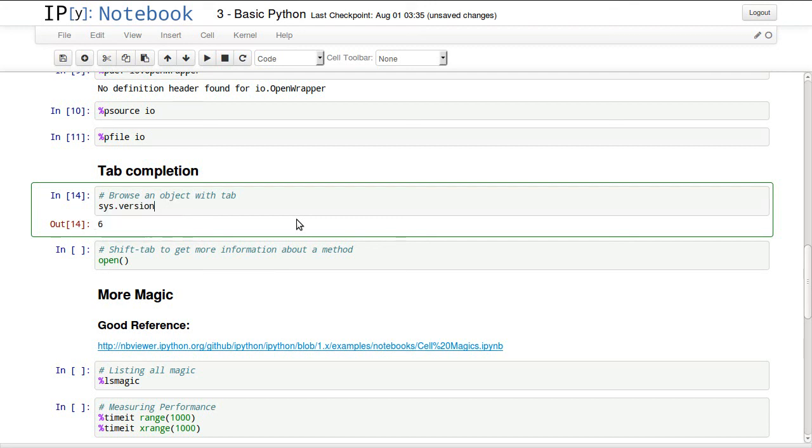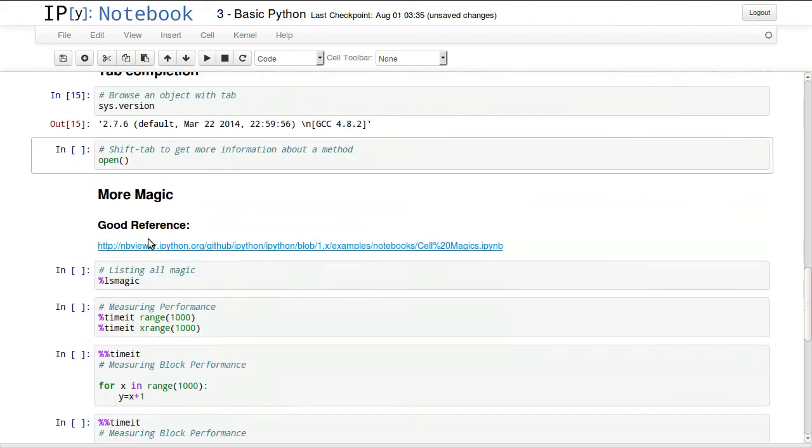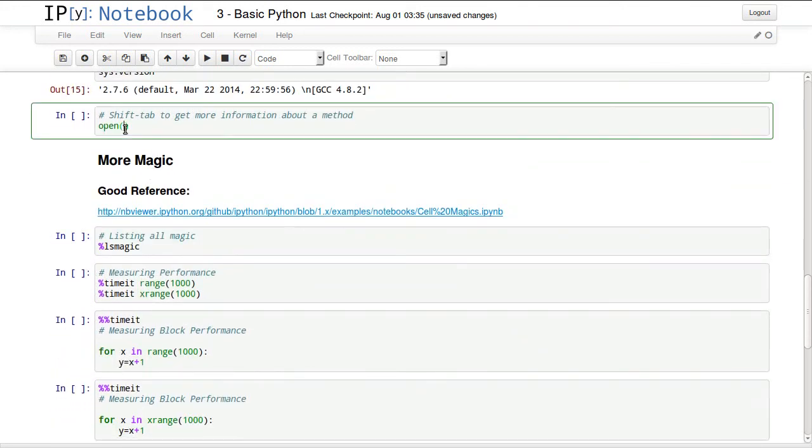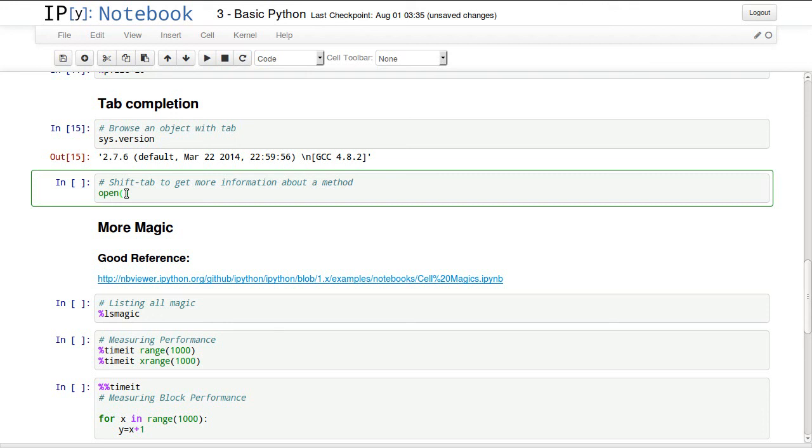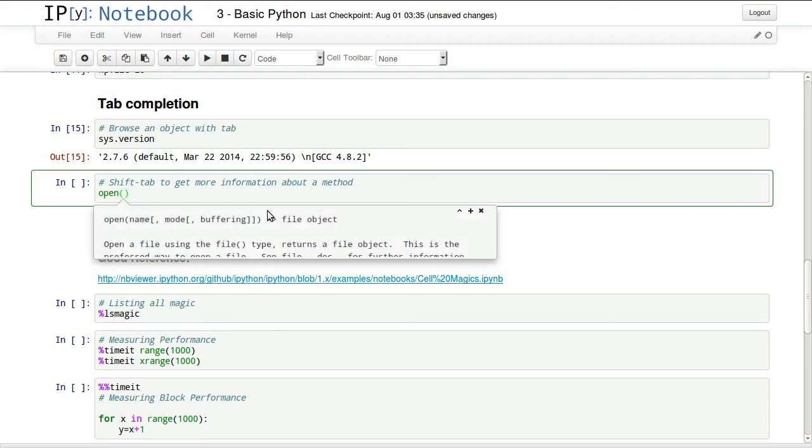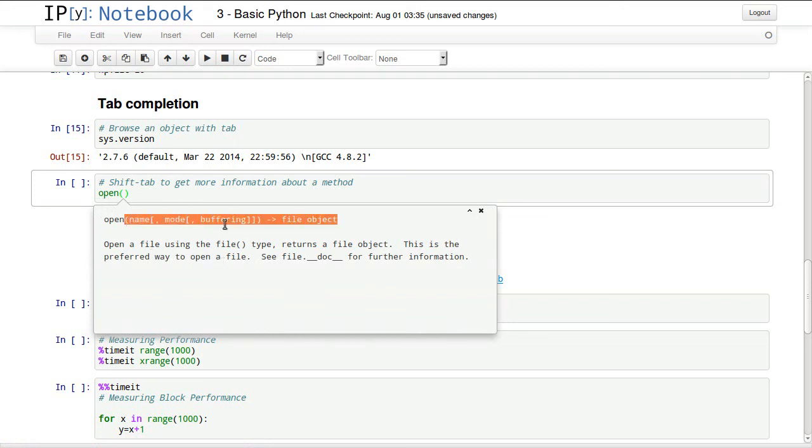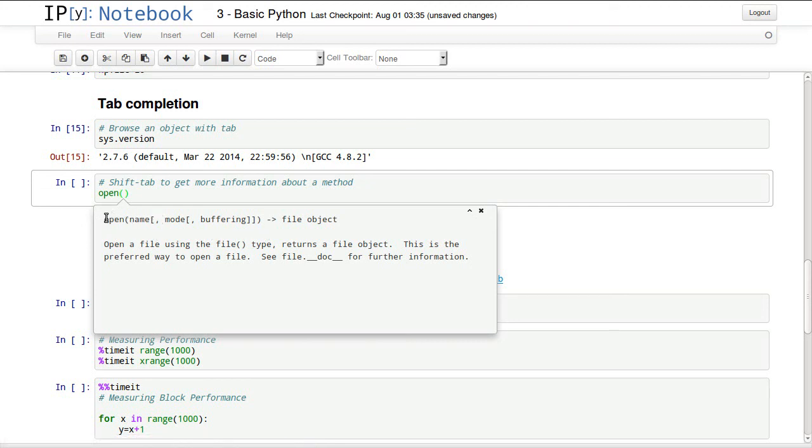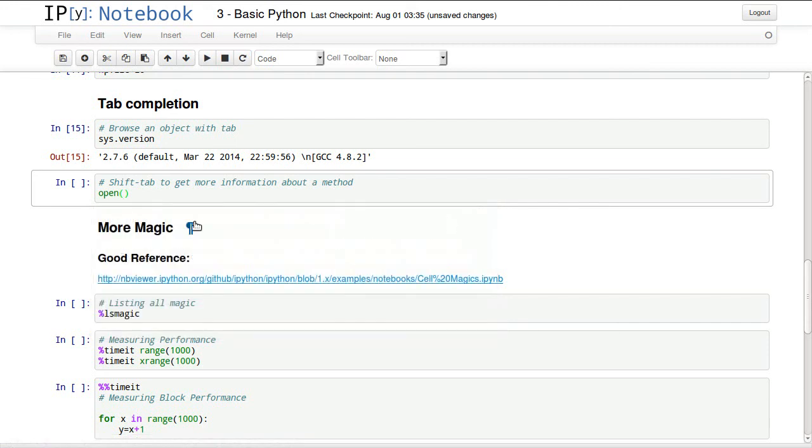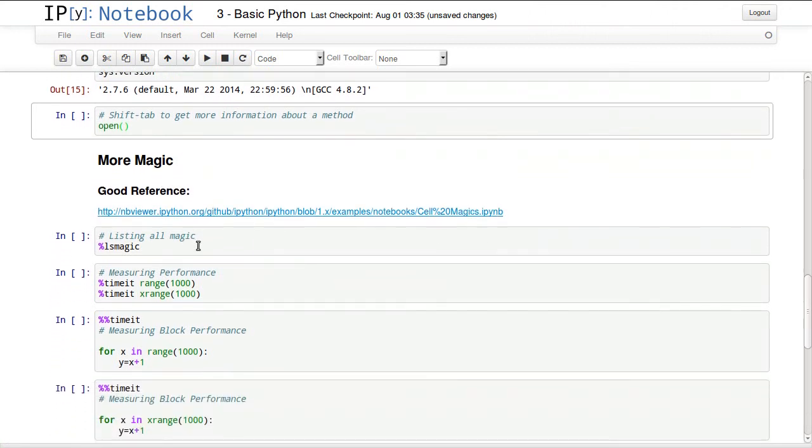We can look at more things like version function and it will return the complete string. One more thing is shift tab. You go inside the parenthesis of any function and you hit shift and tab and you will get this popup box telling you more about this function, the parameters, things you might need to use a function. A lot of functions do have a doc string that covers anything that you might need on the fly to work with a function.